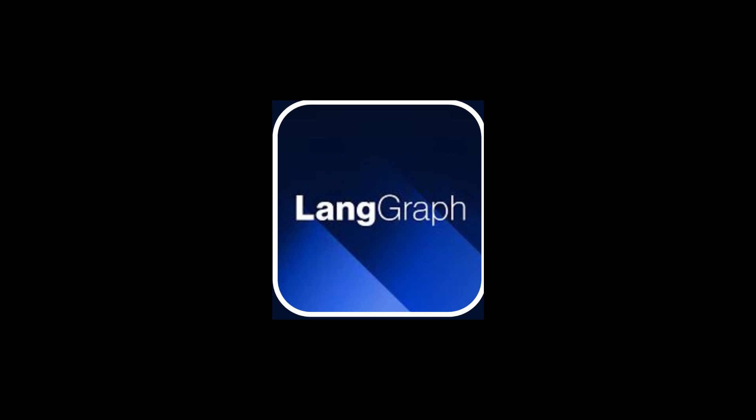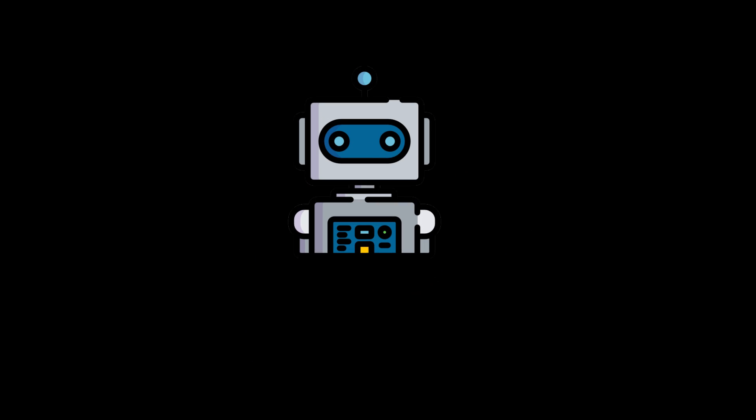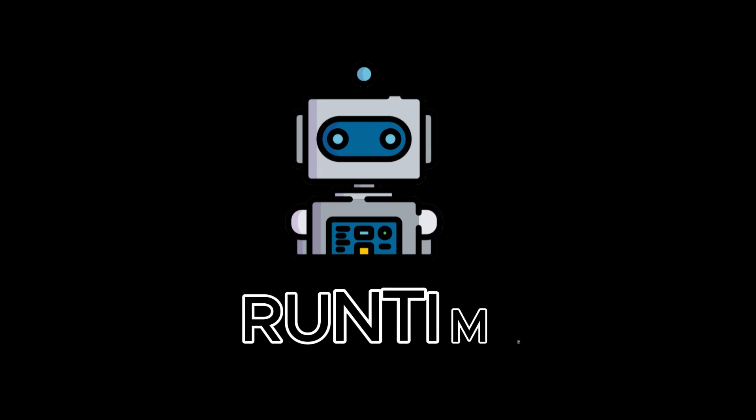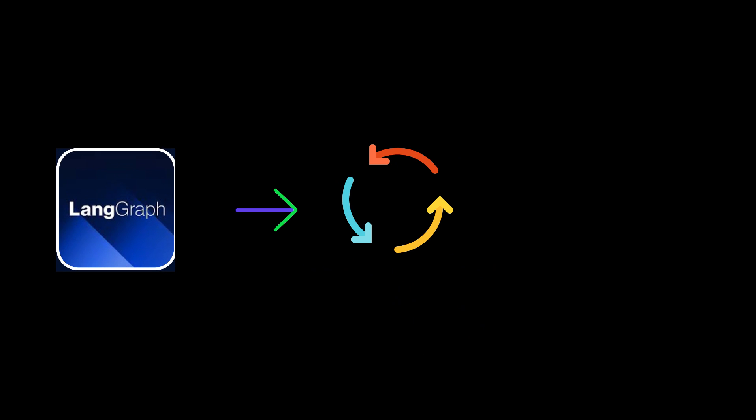A key feature of LangGraph is the addition of cycles to the agent runtime. Unlike non-cyclical frameworks, LangGraph enables these repetitive loops essential for agent operation.